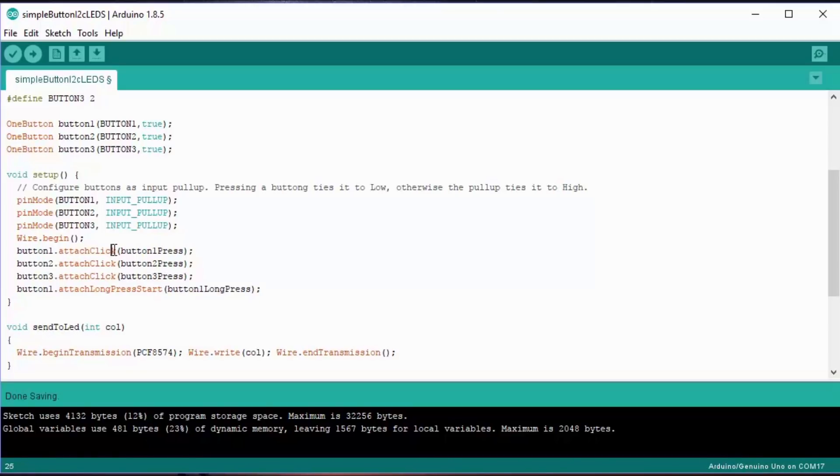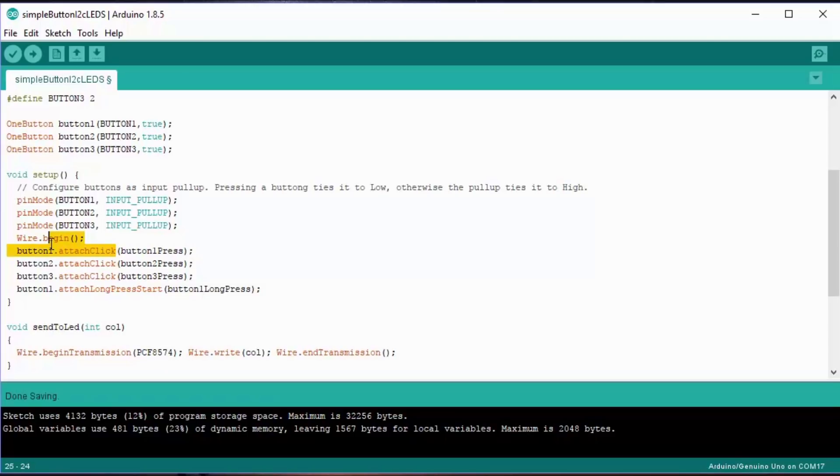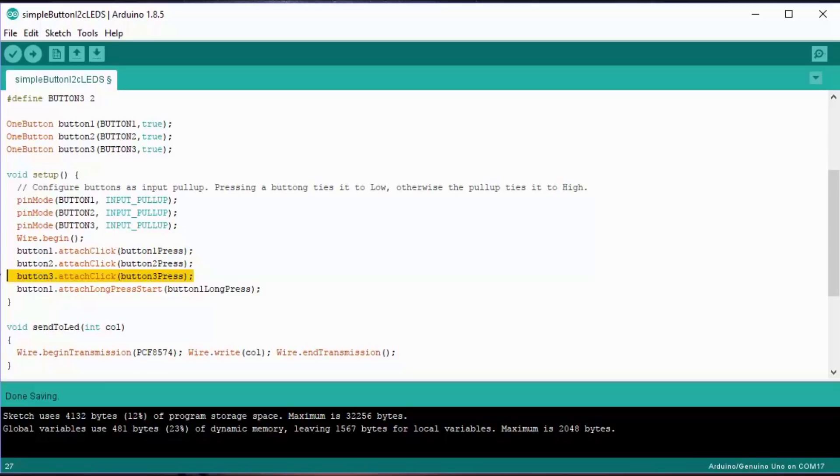So there's the first one. What that's defining is a function that we will fill in later on. Same with two, same with three, and again with the long press on button one. I could have put long press on all three buttons, but for the sake of simplicity, I've just done the one.